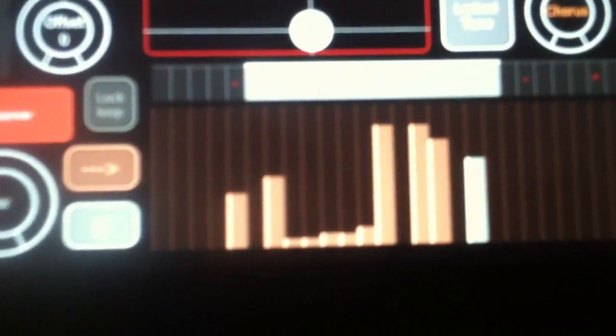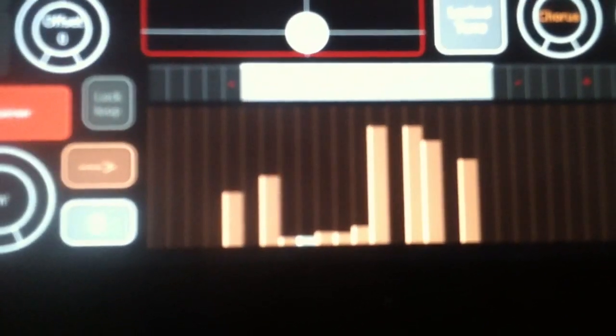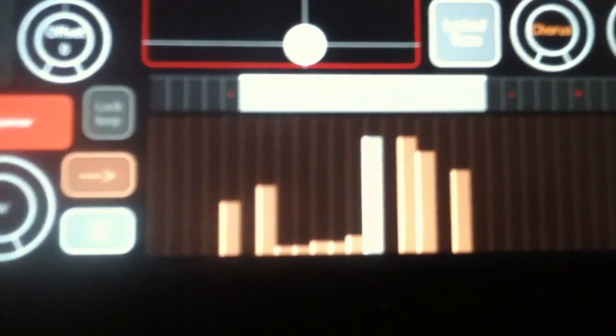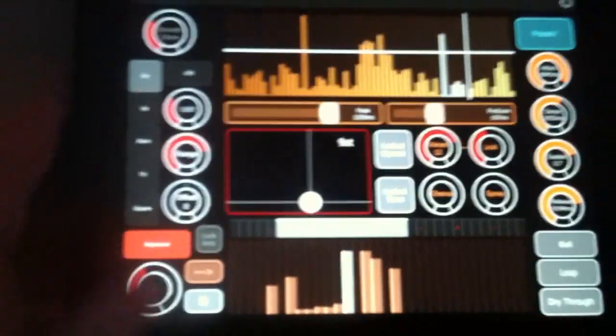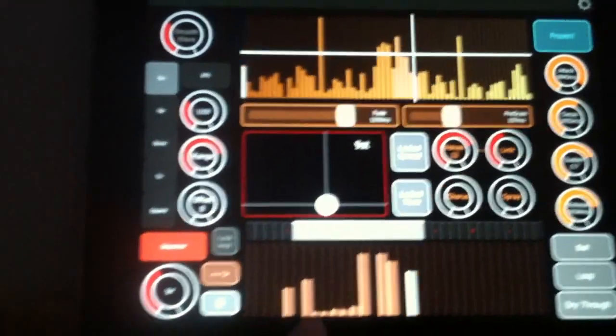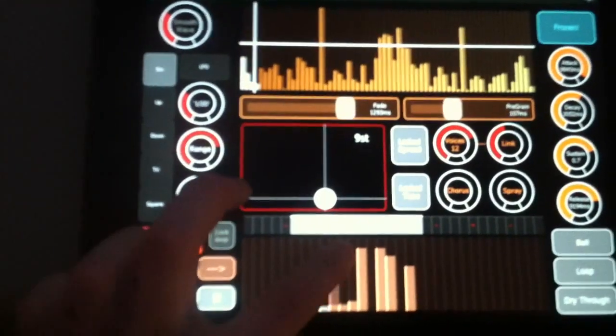I also added it so instead of LFO you can do a sequencer. So run through the sequencer and change the positioning of the waveform.